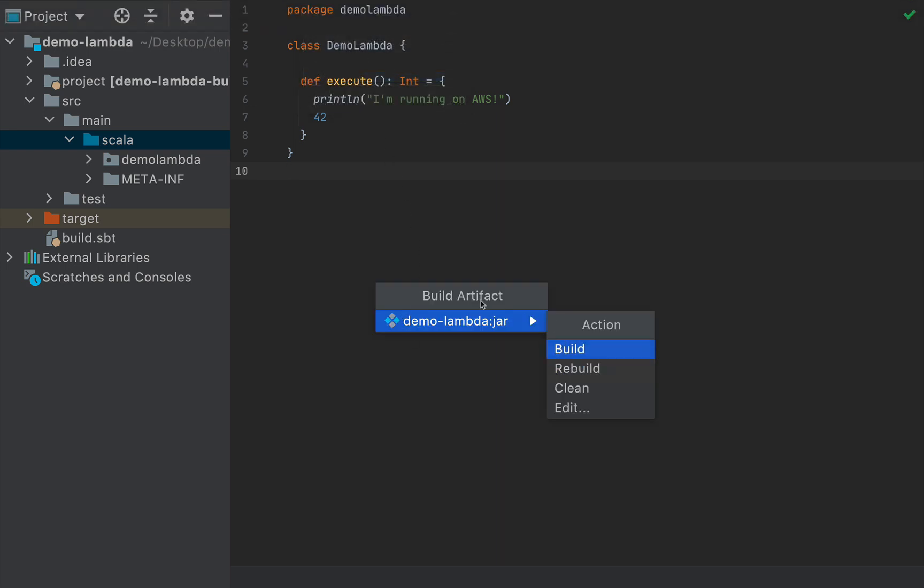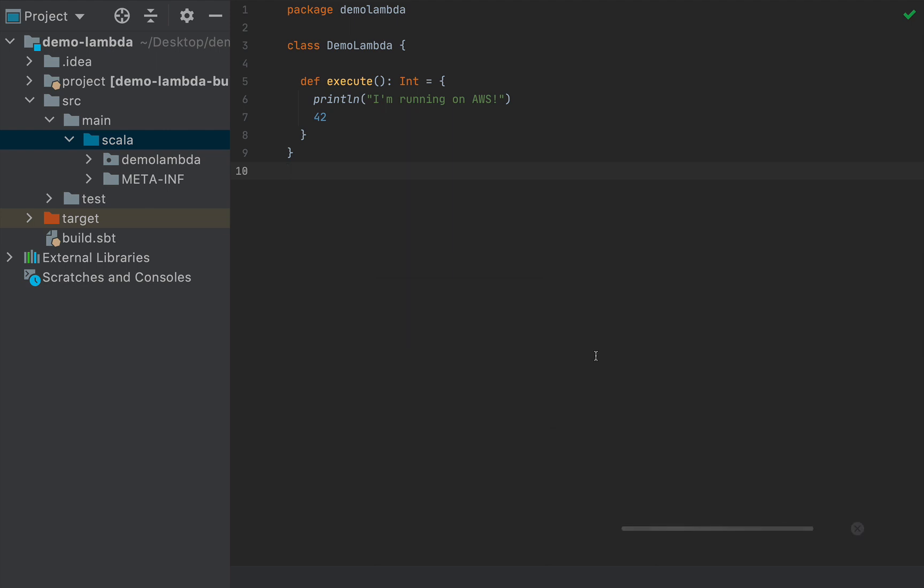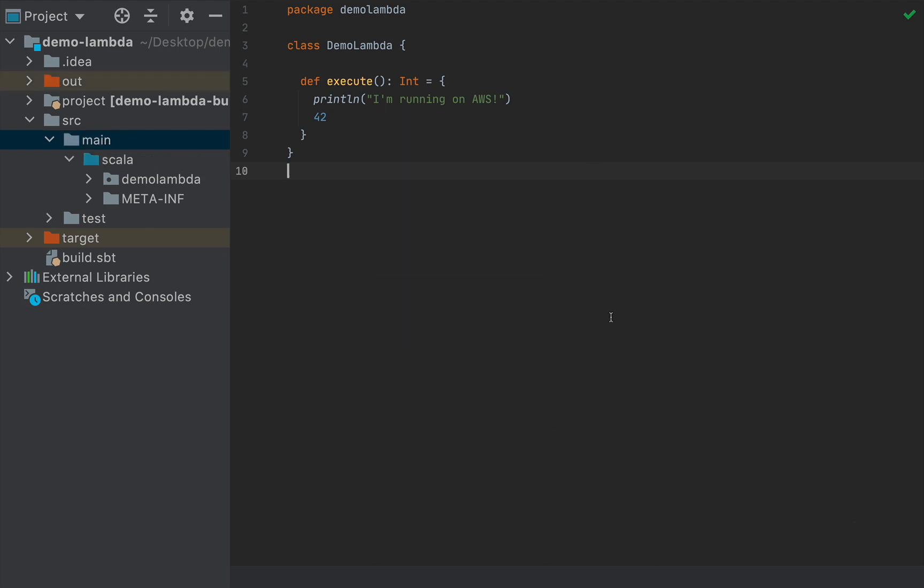Once you select build artifacts, you will get a small pop-up here to select the artifact that you want to build. We only have one. Simply say build. The compiler will instantiate and will take a few seconds for your application to create. And notice we have this little out folder here, which will hold the jar that we are going to deploy to AWS.